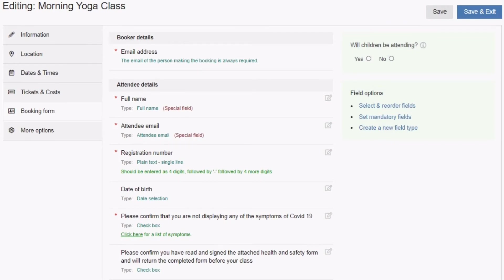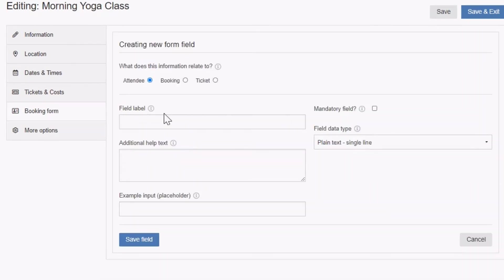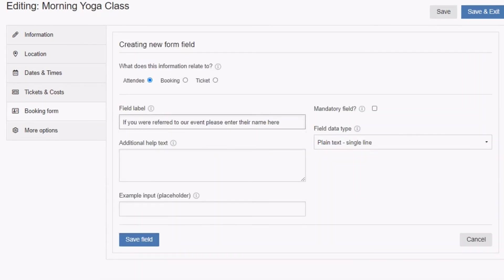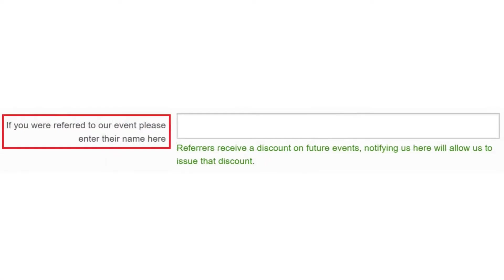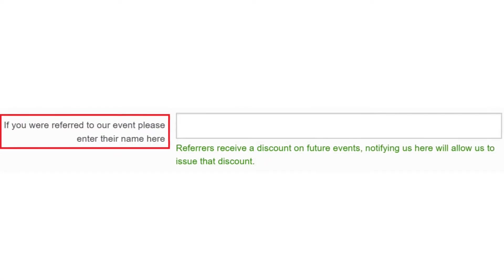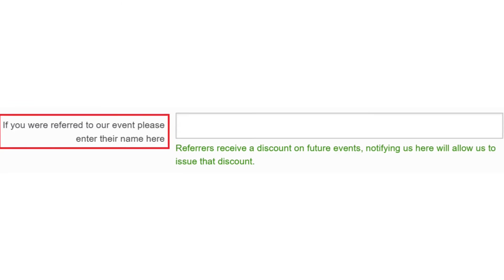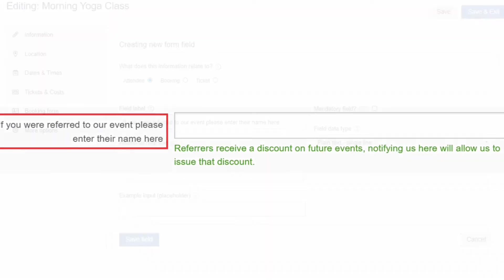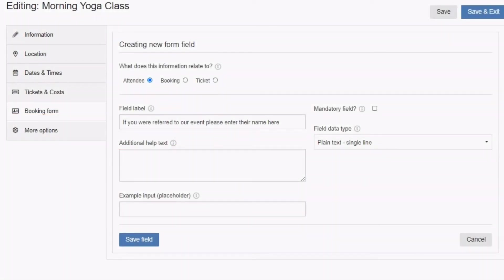Clicking on create a new field type will add another question to the booking form section of your entry. First decide which of the three field types—attendee, booking or ticket—you would like to create. The field label appears next to the area where your booker enters their answer. It should describe the information you want to collect.